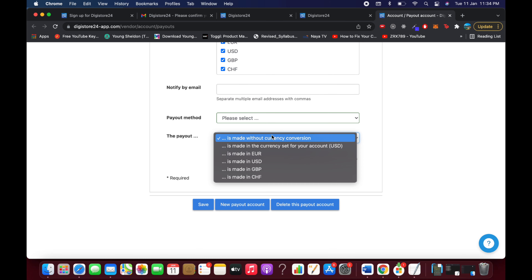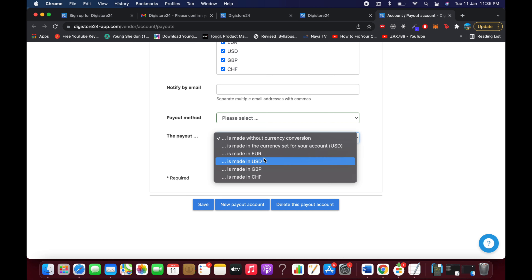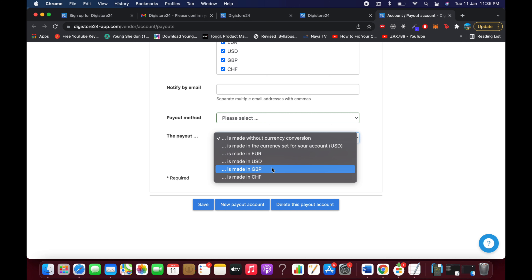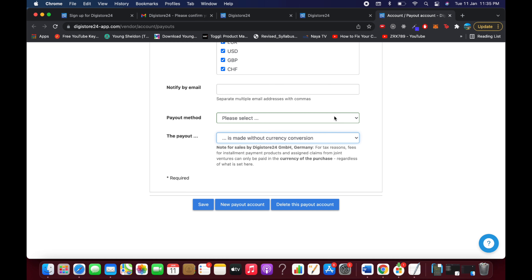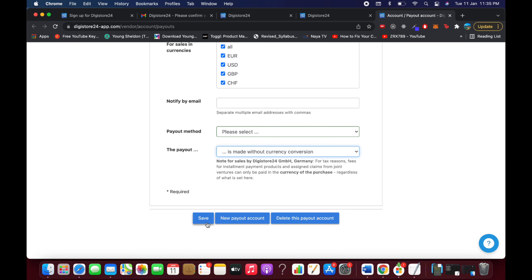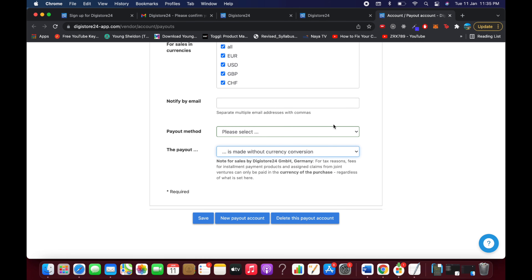If you're outside the EU or US region, your earnings will be converted into your local currency. If you're in the US or EU, you'll be paid in US dollars or euros. Once you've filled in your payout details, save the settings.